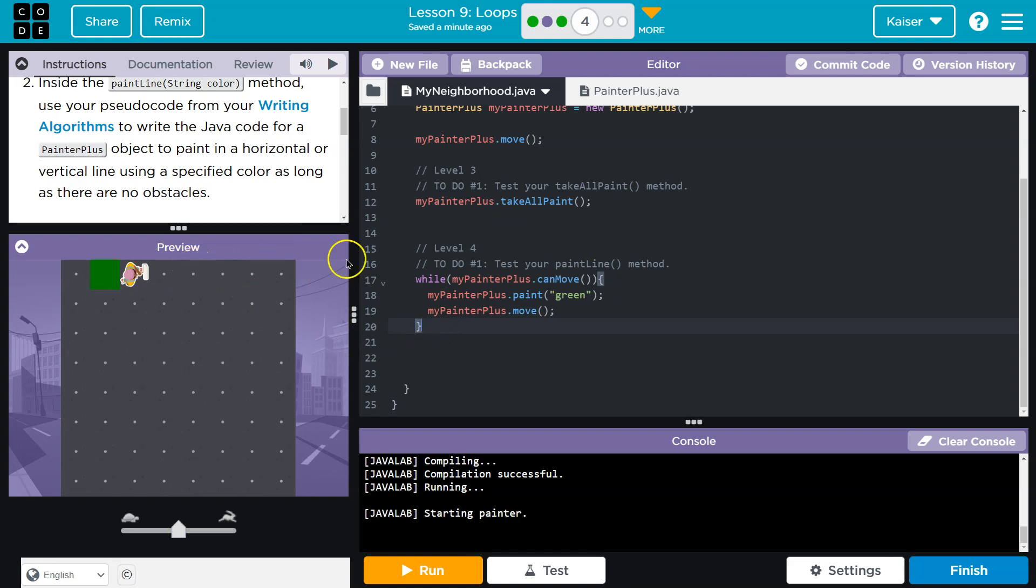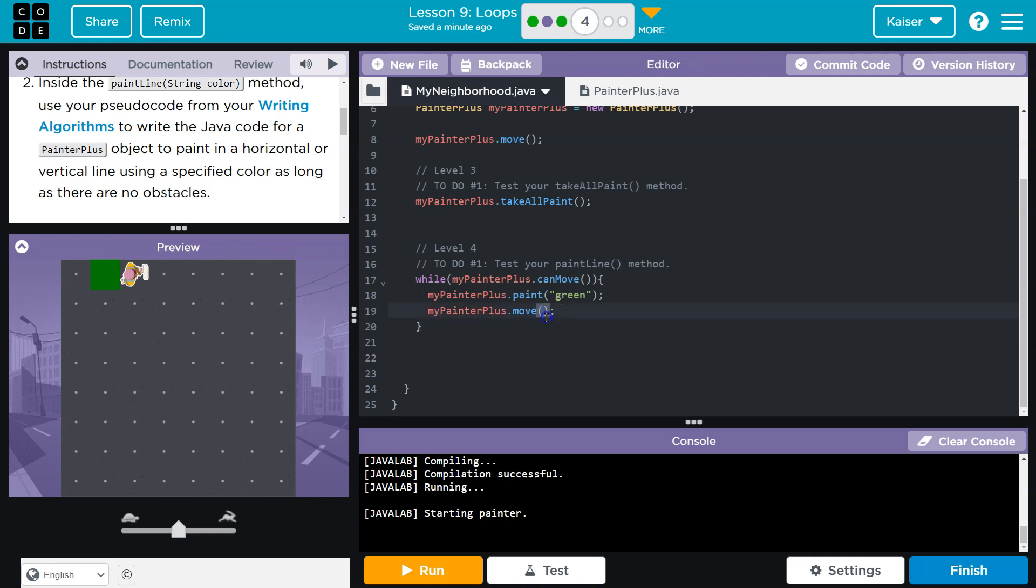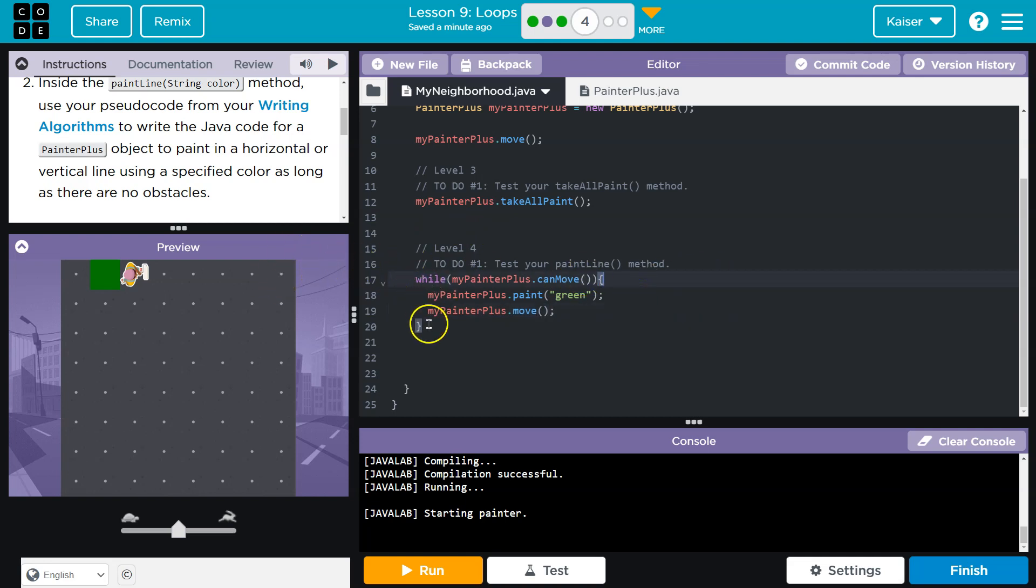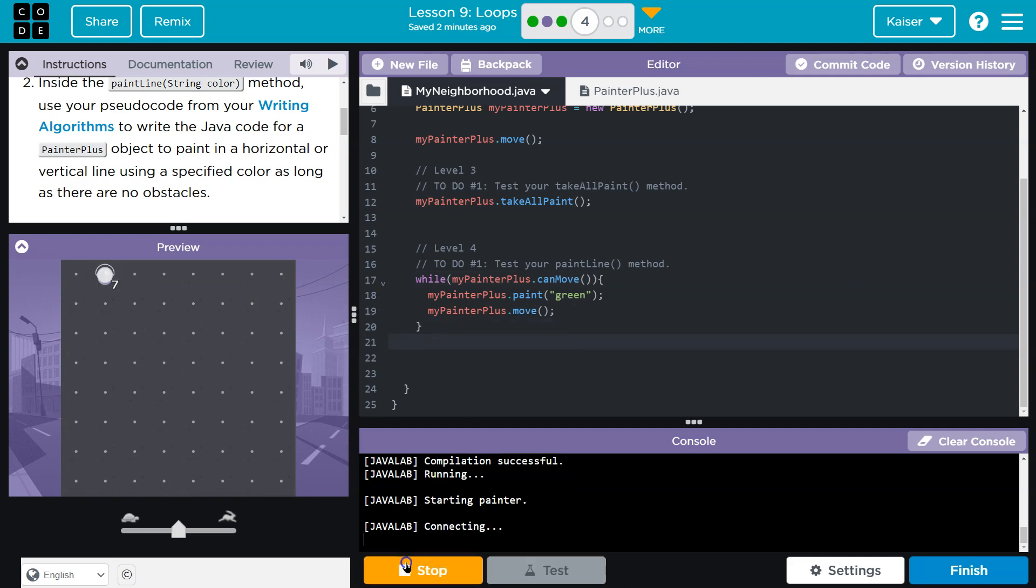Over here maybe? Can move, still true, paint, move, and once we get here, that is when this will stop running. So once we are at this point, wall, mypainterplus can move. So we hit the bottom once we're standing here, and it goes, okay, hey, computer, can the painter still move? False. If we're standing here, this would be false. Finally, it's done. It's done checking. It does not run that code inside, which is great, because if it did, we'd move into a wall, or try to. And it's done, and it runs the stuff below.